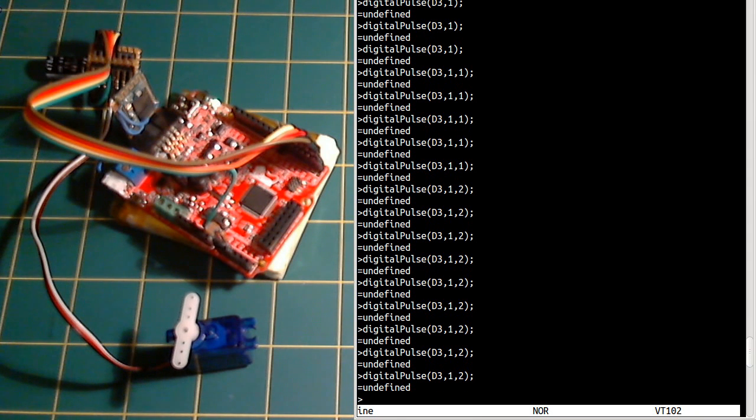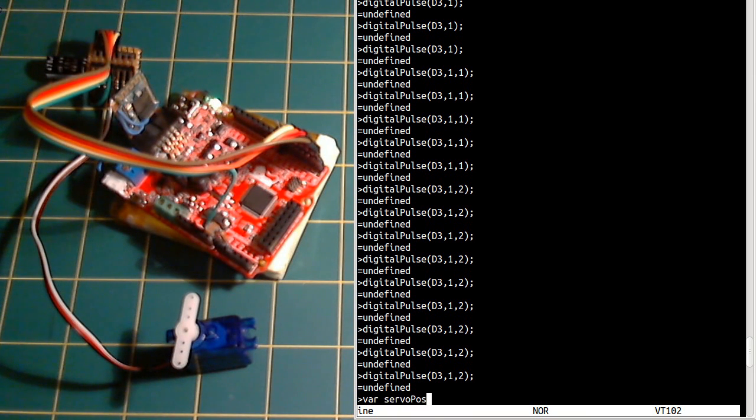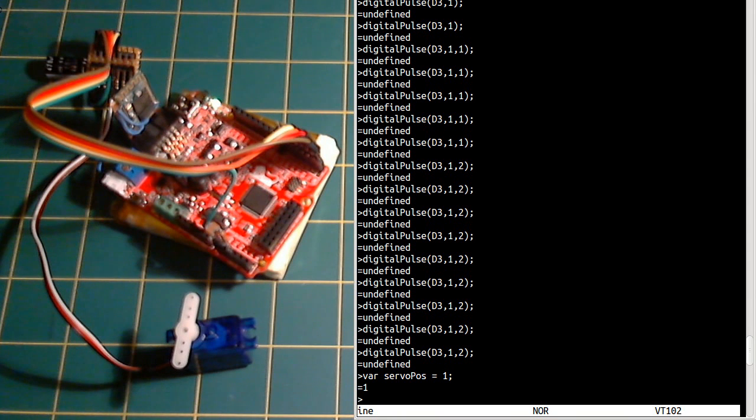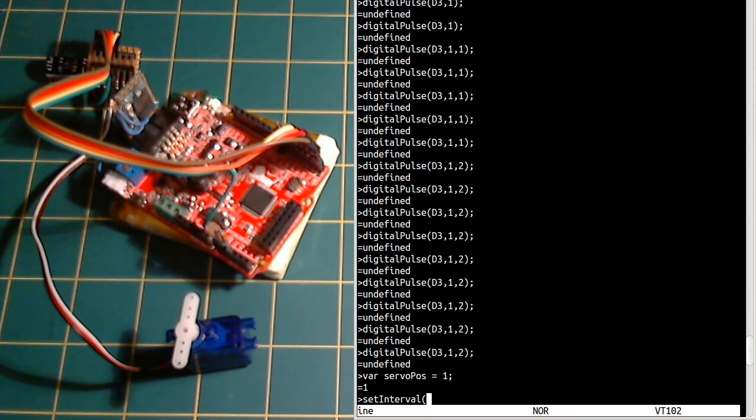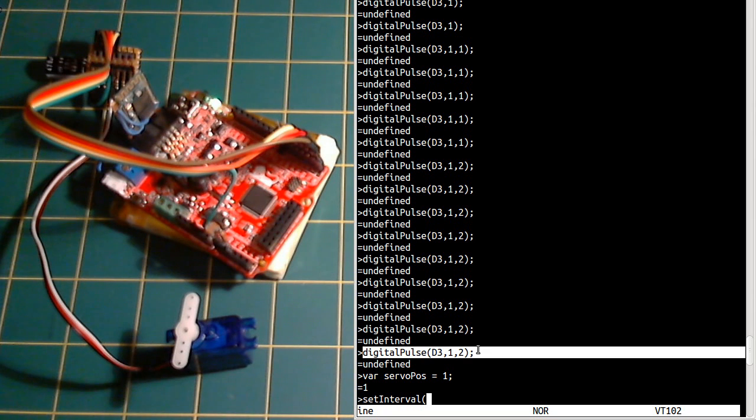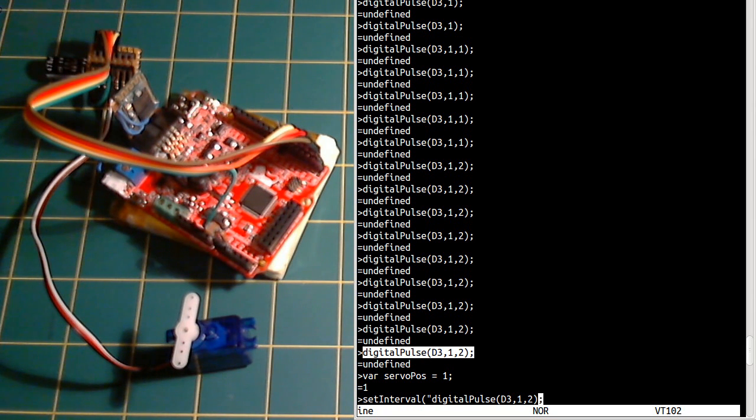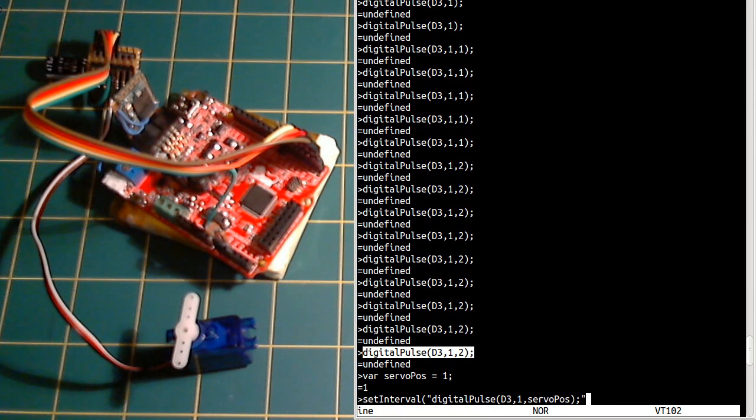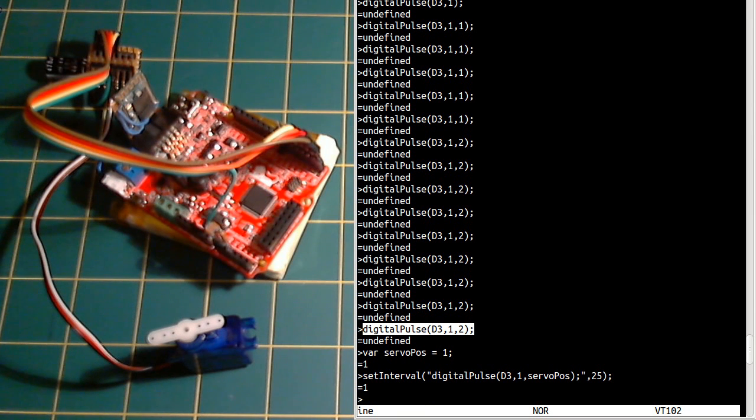So what we can do, we can actually just keep doing this now, again on setInterval. So if we make a variable called servoPos and then we call setInterval again. Now if we set servoPos to something else.